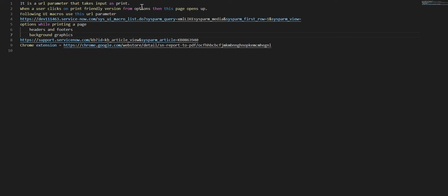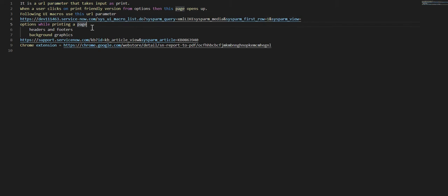I'll demonstrate that and then I also searched within the platform for UI macros that use this URL parameter and I found a list of them. We will also see some more options on how to print a page, like for example an incident or any of the records.